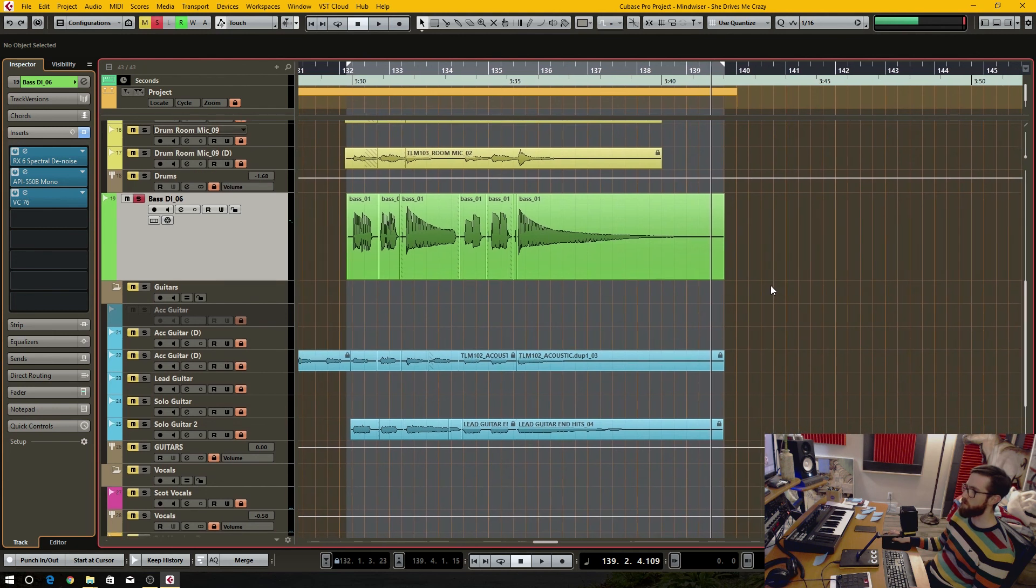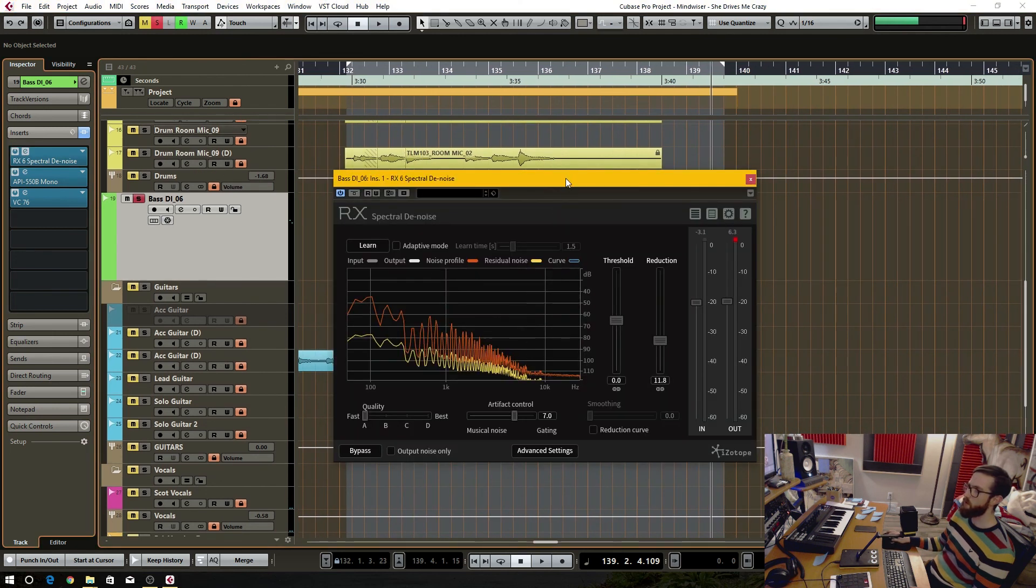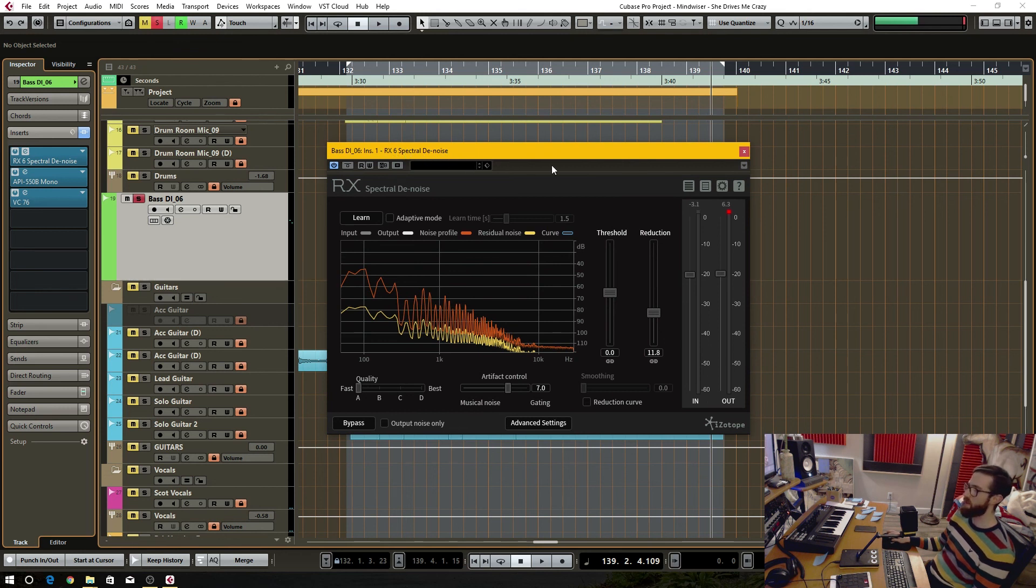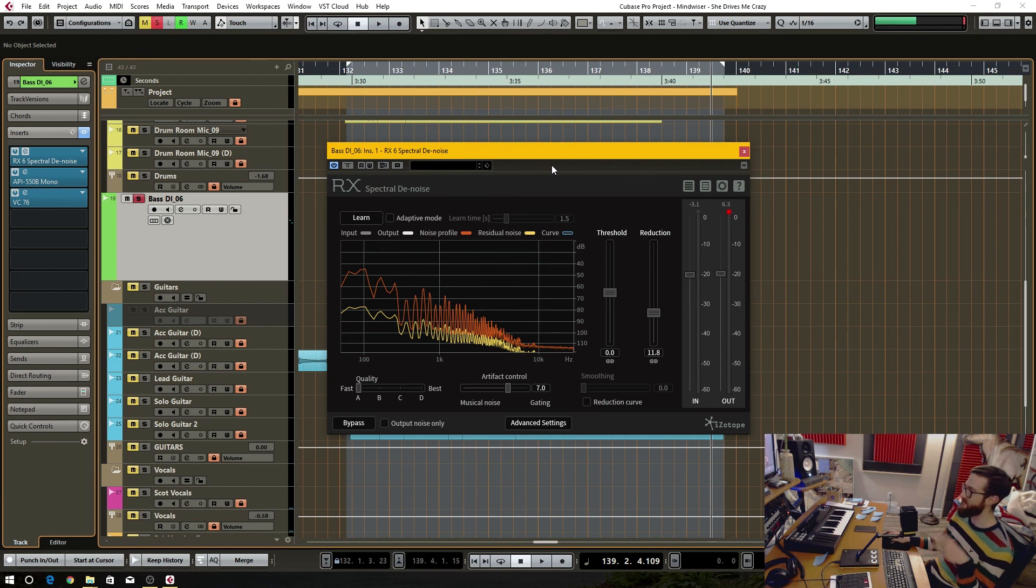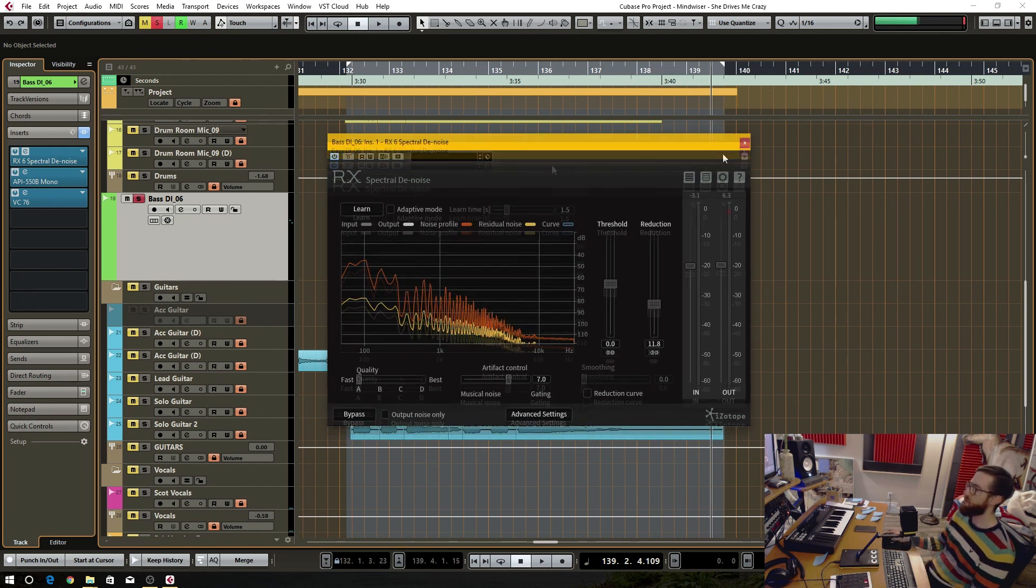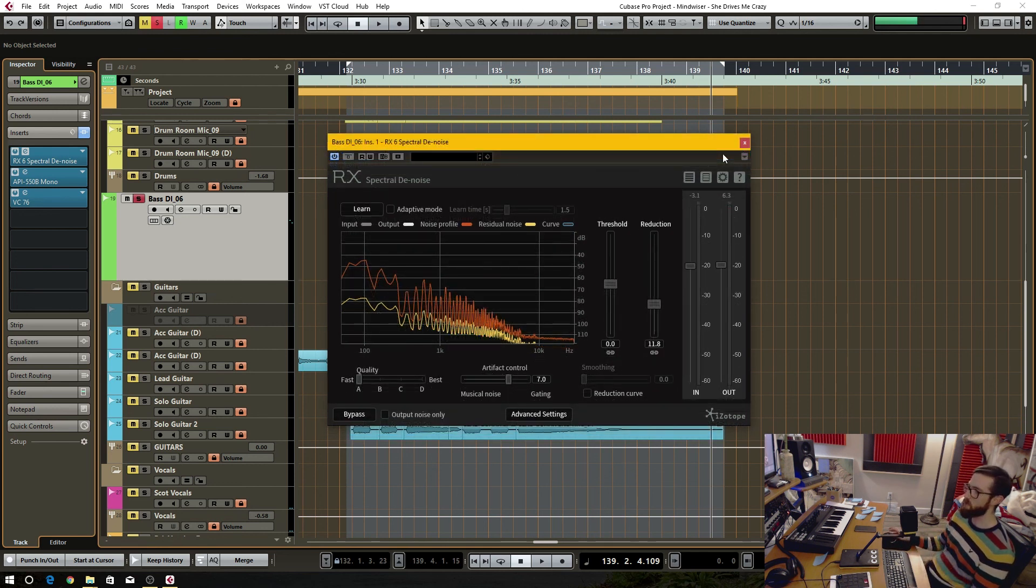Hopefully you like this. Maybe this will help you determine whether or not the RX 6 plugin bundle is worth it. I think it is. I've only used this like two times and it's fixed my issues and it's done it very efficiently and very well. Thanks for watching and take care.